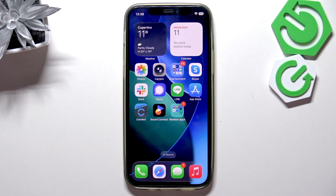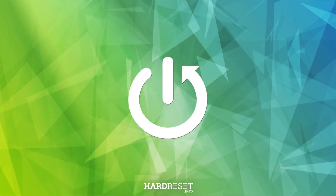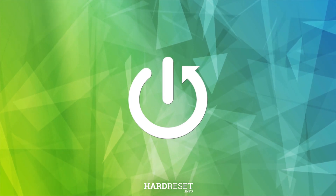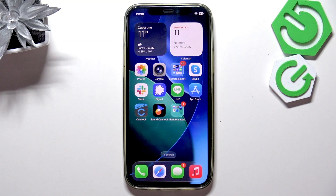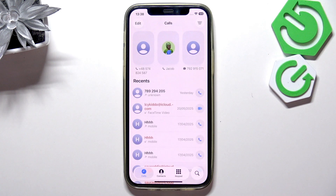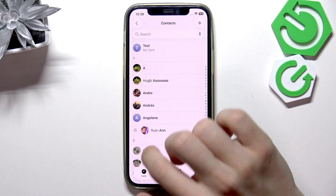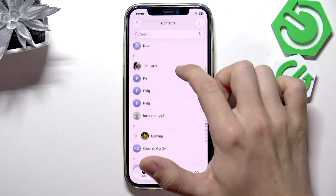Hello, in this video I'm going to show you how to add a photo to a contact on iOS 26. To do it, go to the Phone app, then go to the Contacts tab and select a contact you want to add a photo to.